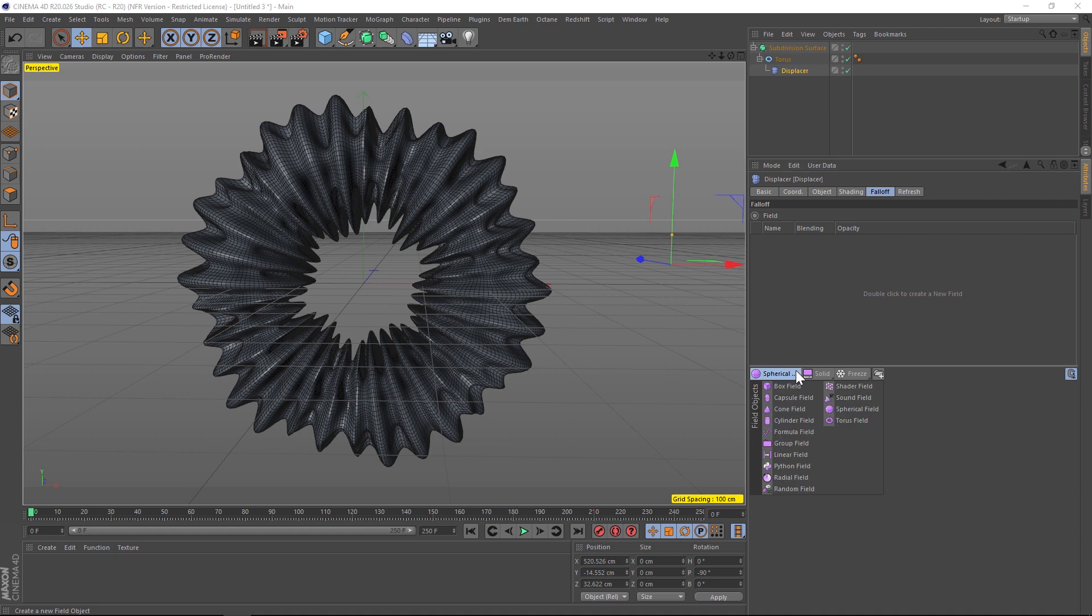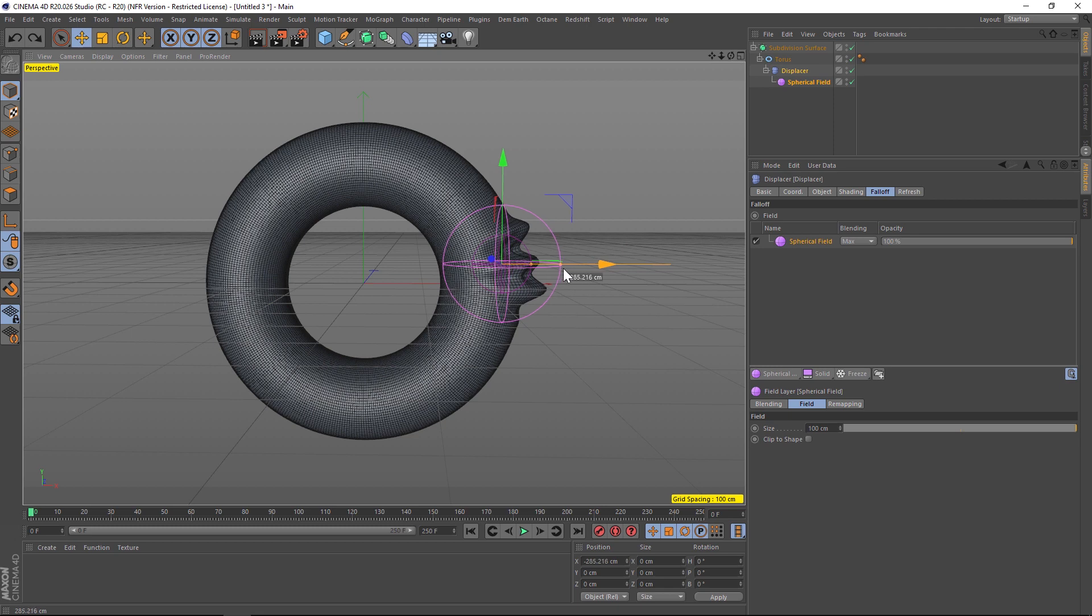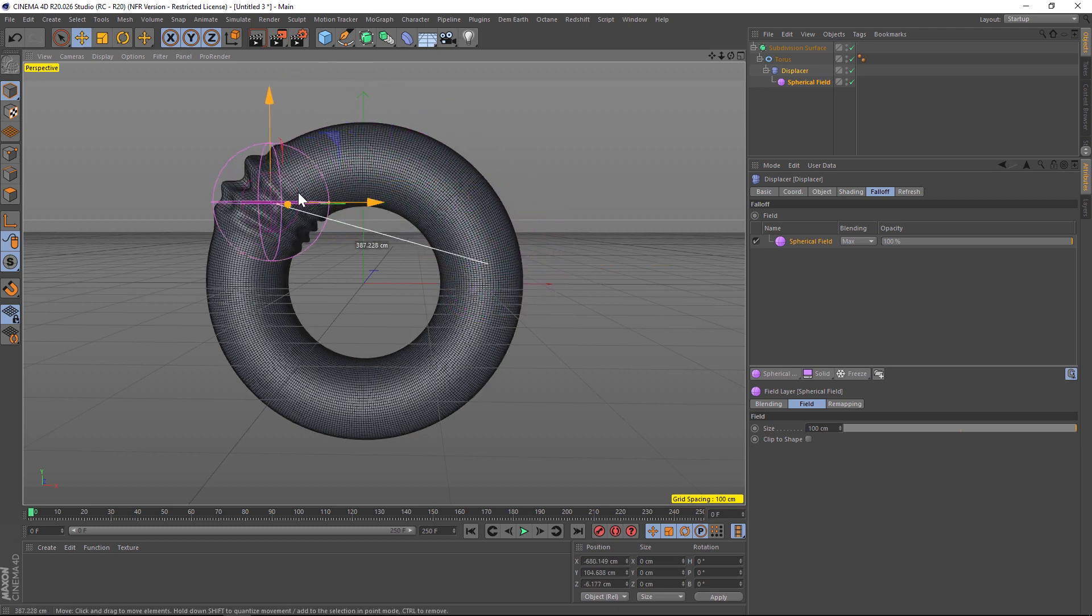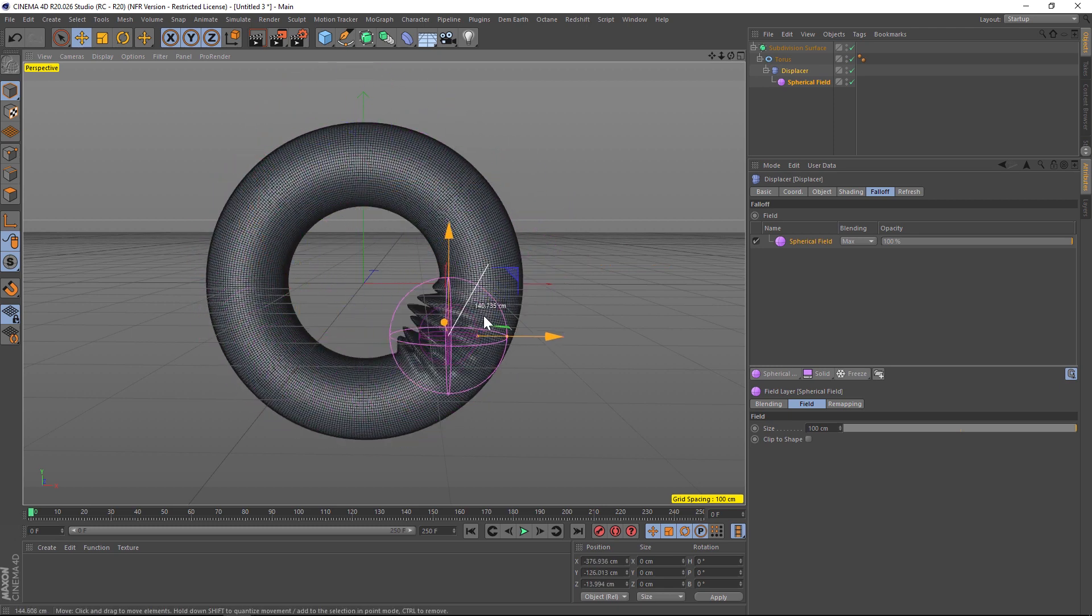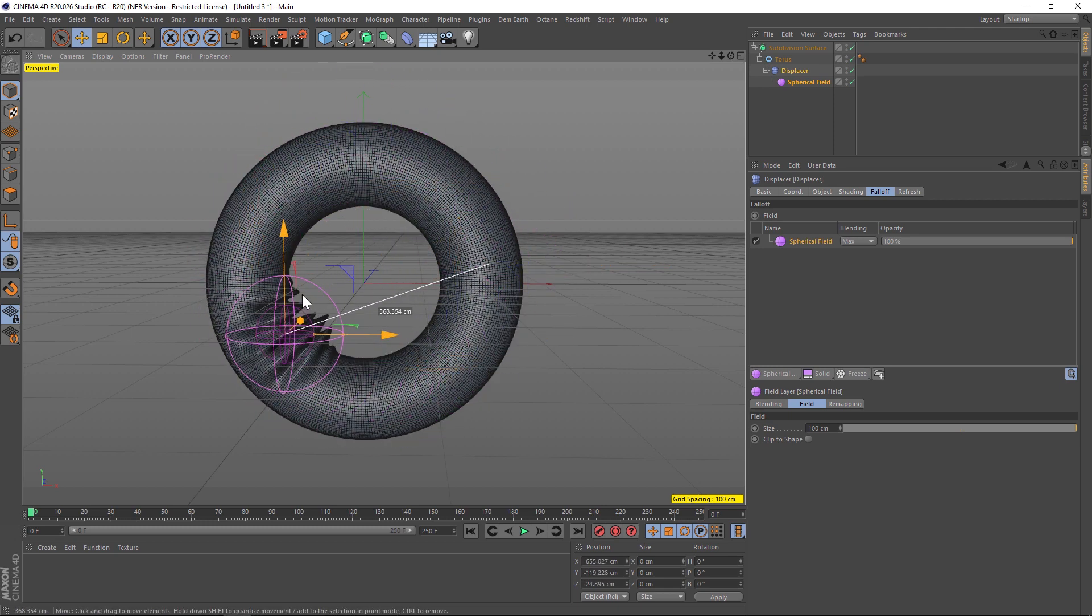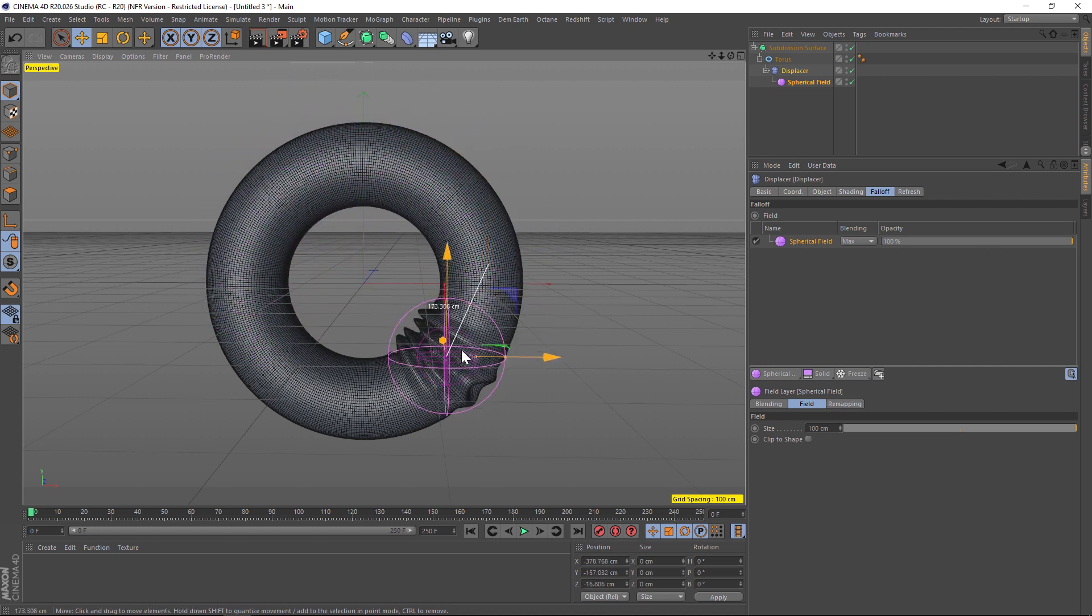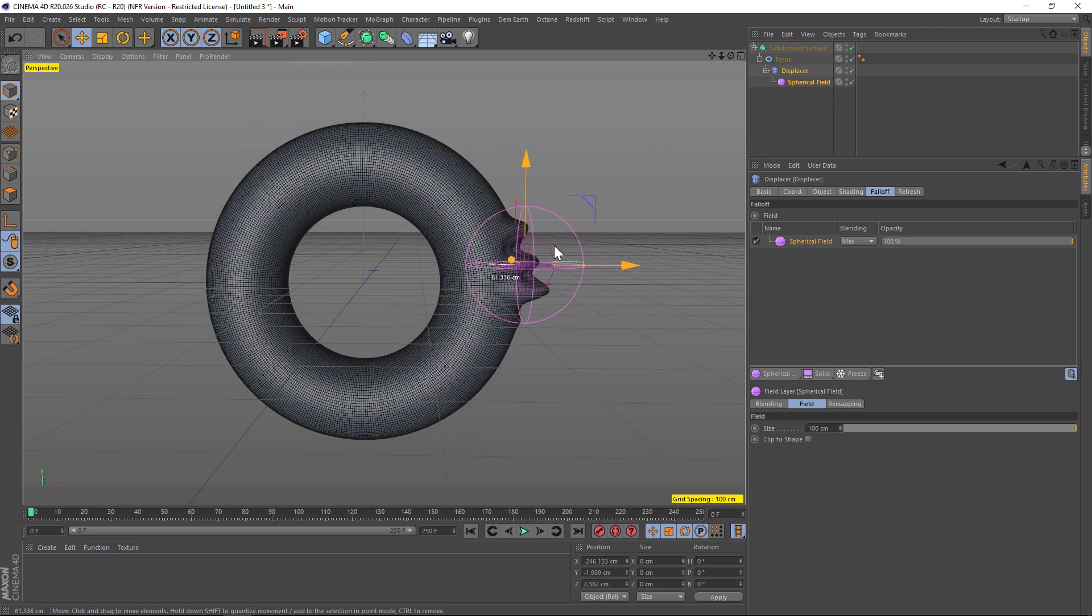We're going to keep it pretty simple today and just use a spherical falloff. So we're going to use the spherical field and if we push this through our object you can now see that it is revealing that displacer effect, which is really cool.